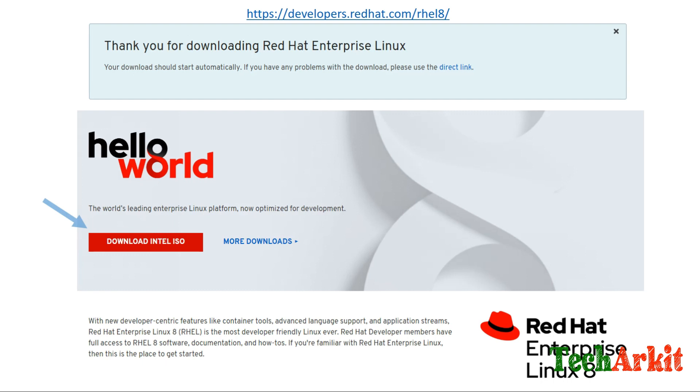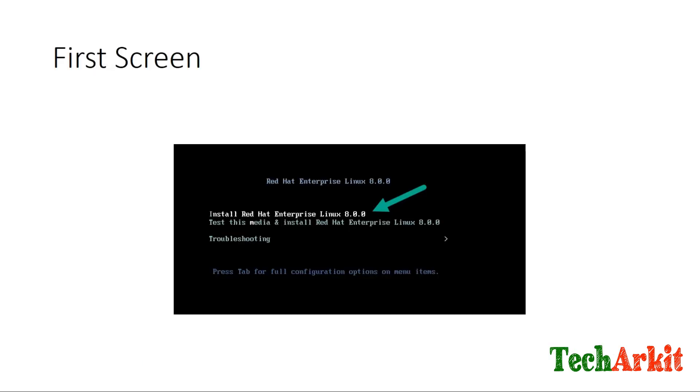Now, how you can download RHEL 8. Whenever you want to download RHEL 8, you have to have at least one active subscription, or you can also register using your email address and download it. developers.redhat.com/rhel8 is the URL where you can go and download RHEL 8 and install it on your machine.